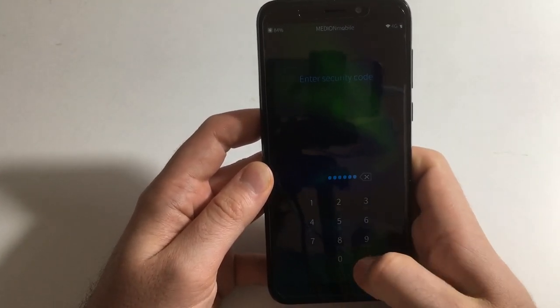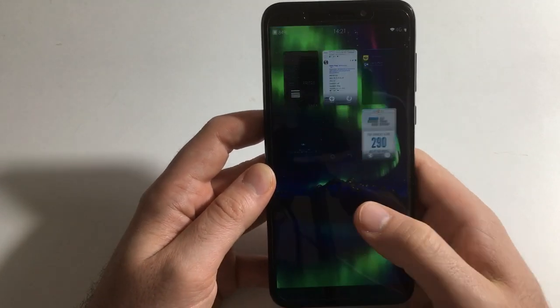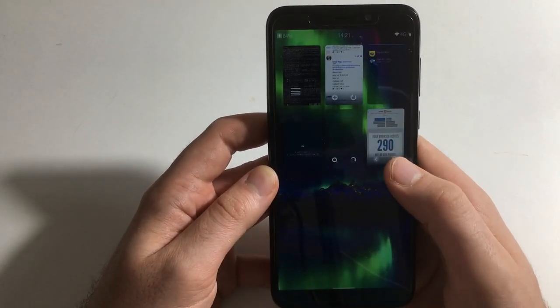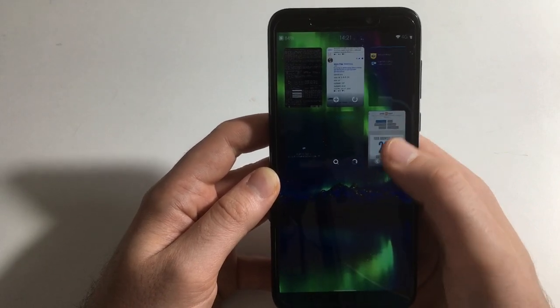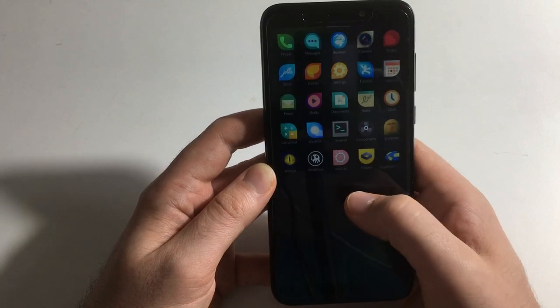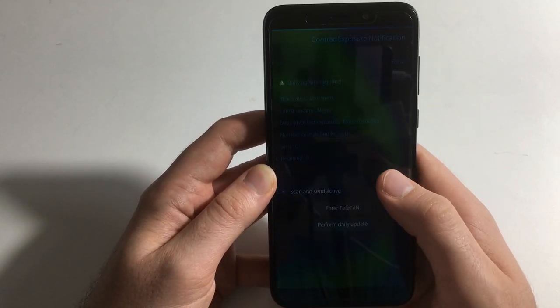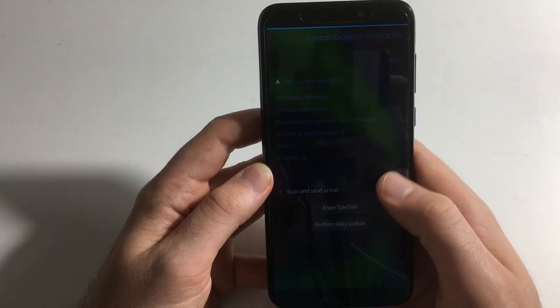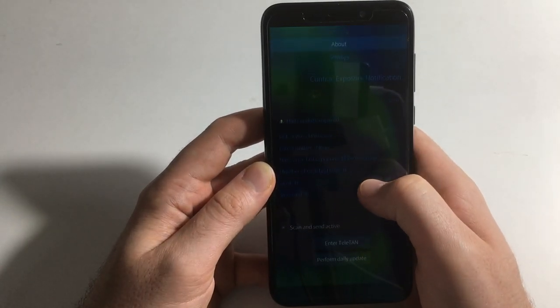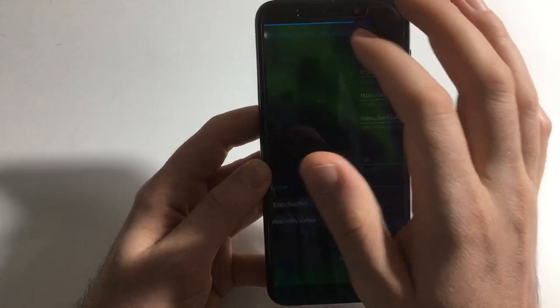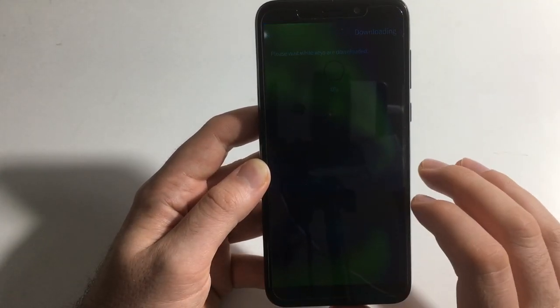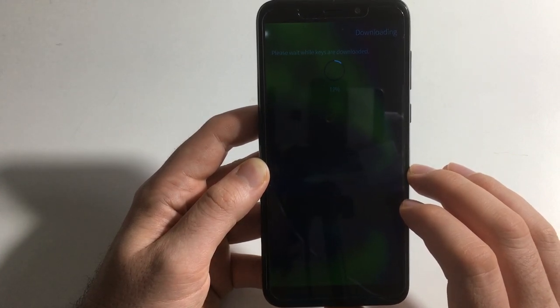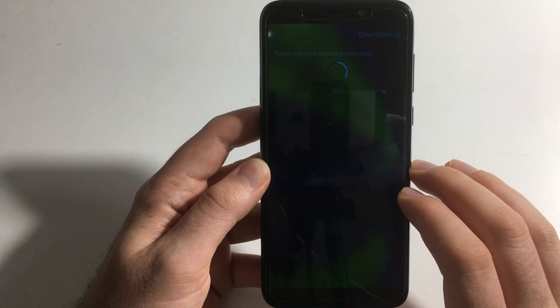But Sailfish has this Storeman app store which is OpenRepos.net as you know. And it has this contract app which is for the German COVID exposure notification stuff.